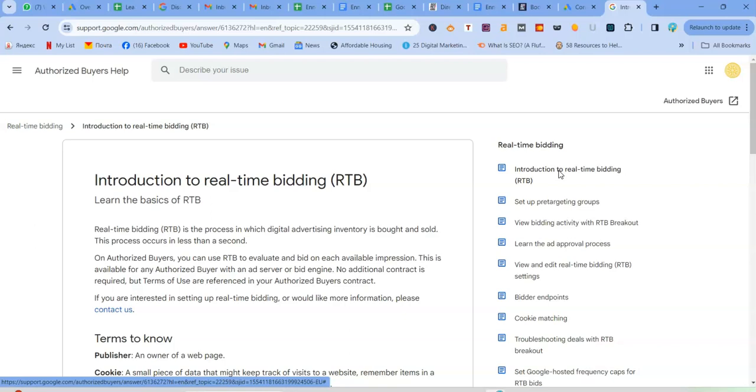So you need to track your campaign performance closely, monitoring metrics like conversion, CPA, ROAS, and impression share, which are part of the main metrics that we want to look at when we're doing real-time bidding. So take note of this, conversions, CPA, ROAS, or impression share. And then analyze bidding reports to understand the factors influencing your bids and identify patterns. For example, you might see higher bids during peak shopping hours or for high intent keywords.